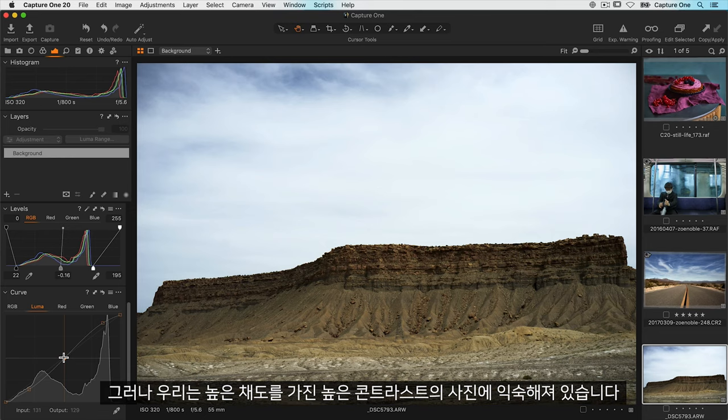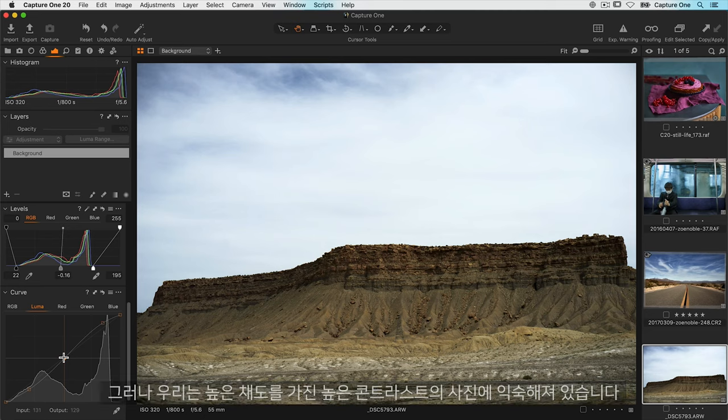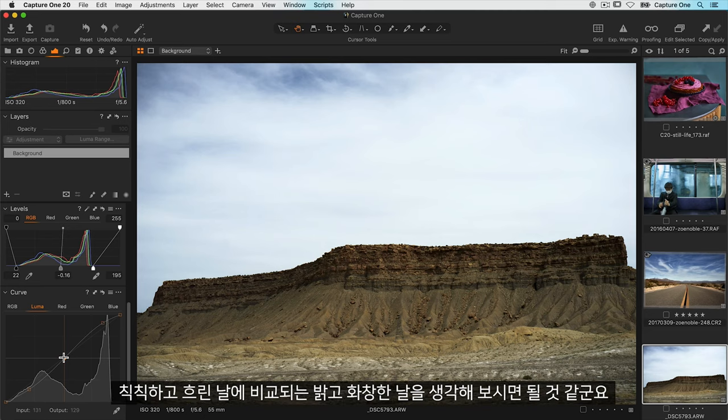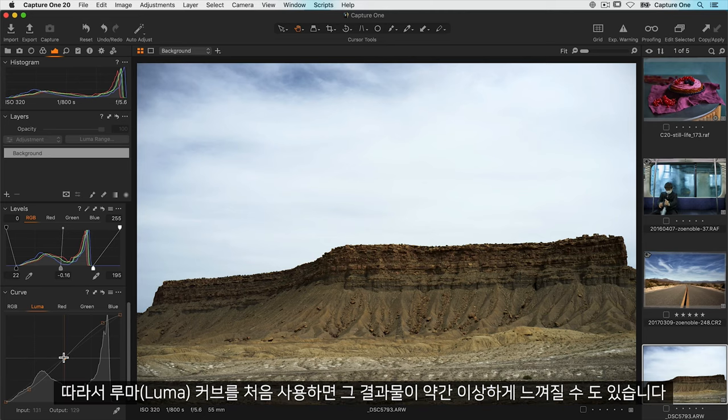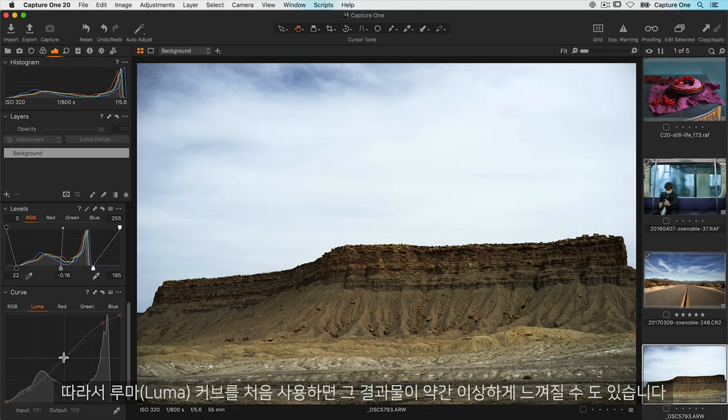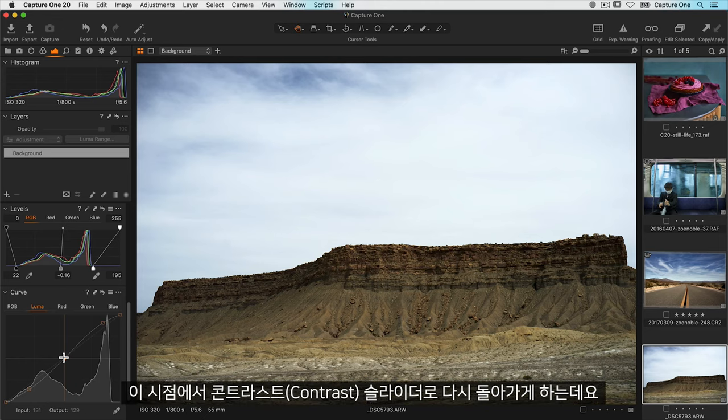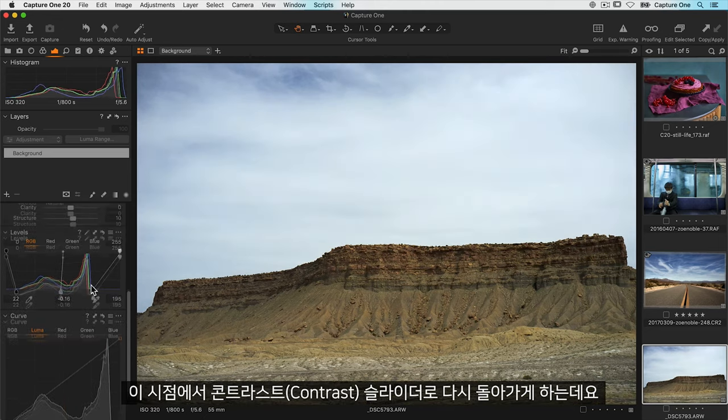However we are used to higher contrast photos perhaps having higher saturation. Think of a bright sunny day compared to a drab overcast day. Therefore when you use a luma curve for the first time you might think the results are a little bit odd. But this takes us back full circle to the contrast slider.